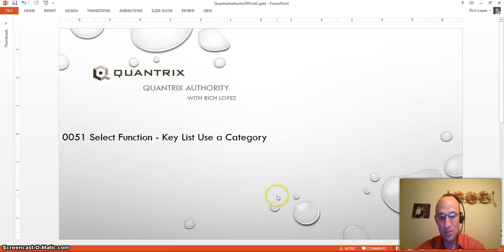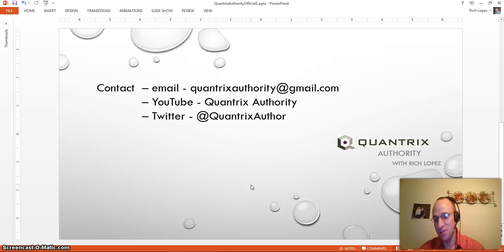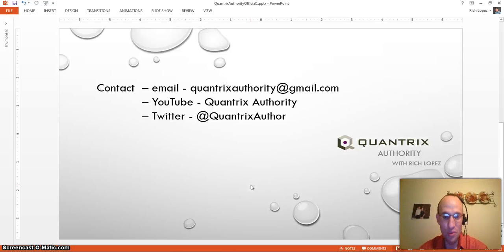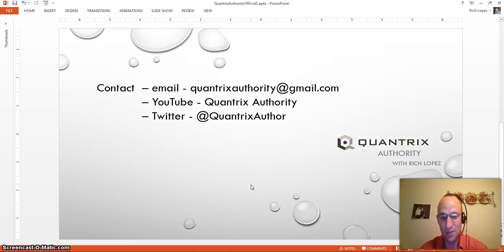So please join me again for another episode of Quantrix Authority from Rich Lopez. And feel free to reach out to me with any of your Quantrix questions. And until next time, enjoy Quantrix.